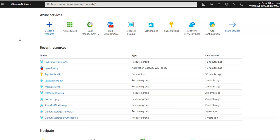Front Door provides a range of traffic routing methods and back-end health monitoring options to suit different application needs and automatic failover scenarios — much similar to Azure Traffic Manager. Front Door is resilient to failures, including failures to an entire Azure region. You might wonder why to use Azure Front Door if it sounds similar to Traffic Manager.